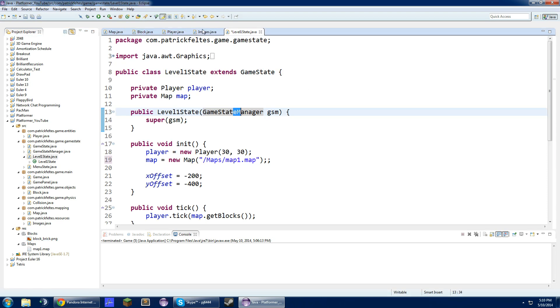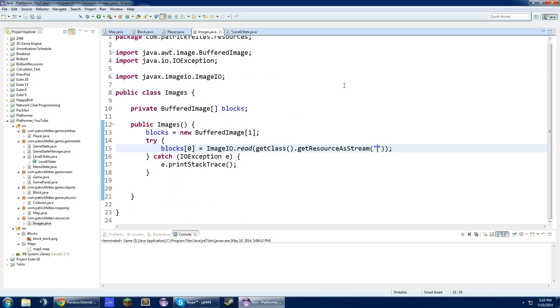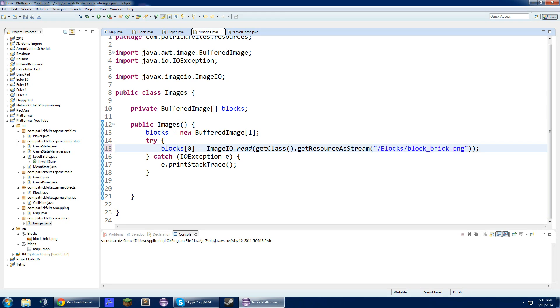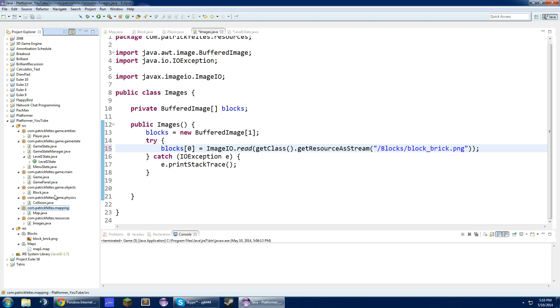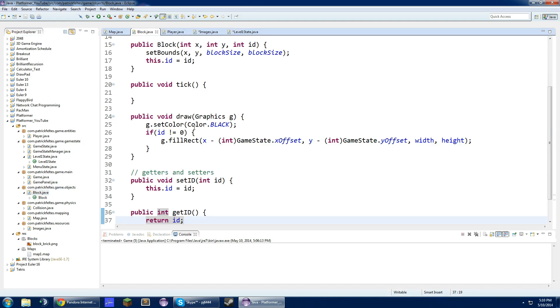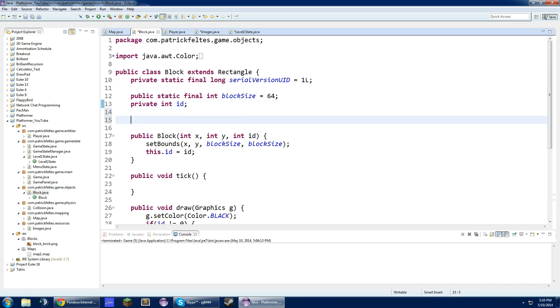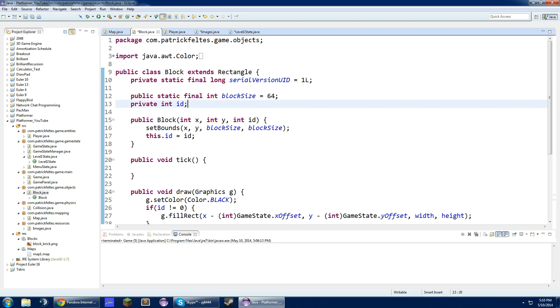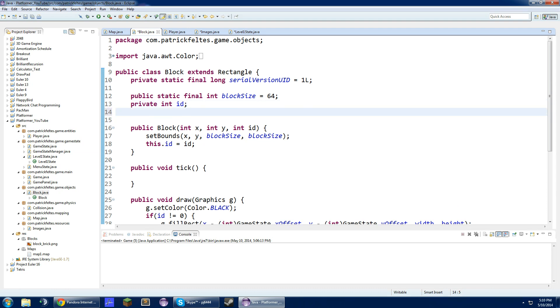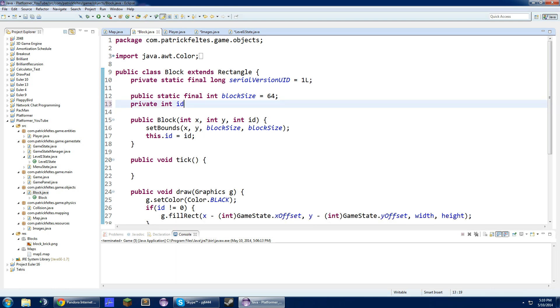In this images class, we are just going to put this path as slash blocks slash block underscore brick dot png. Now that we have done this, we can set up our system for images. In each block, based on the ID, we are going to draw something.